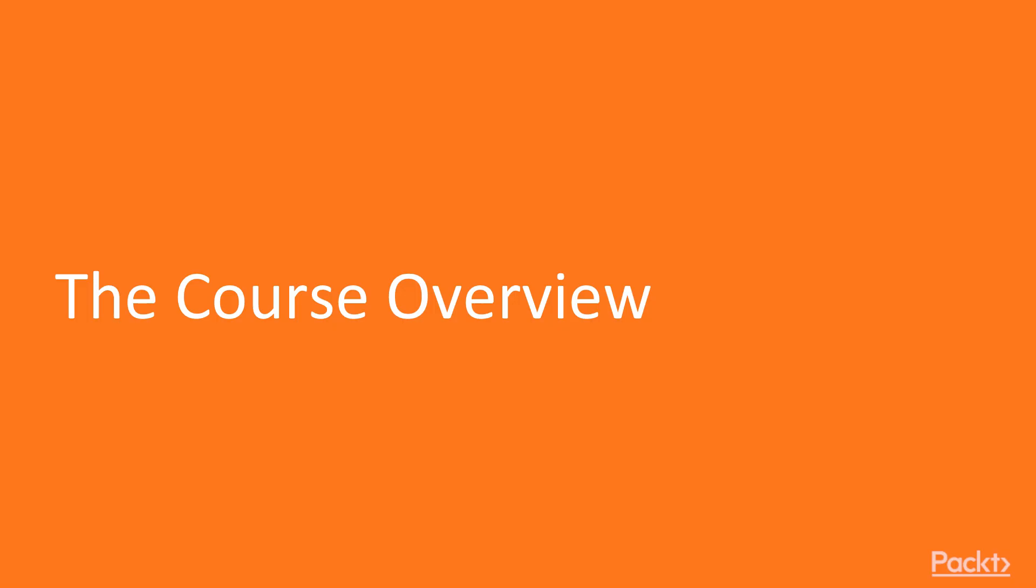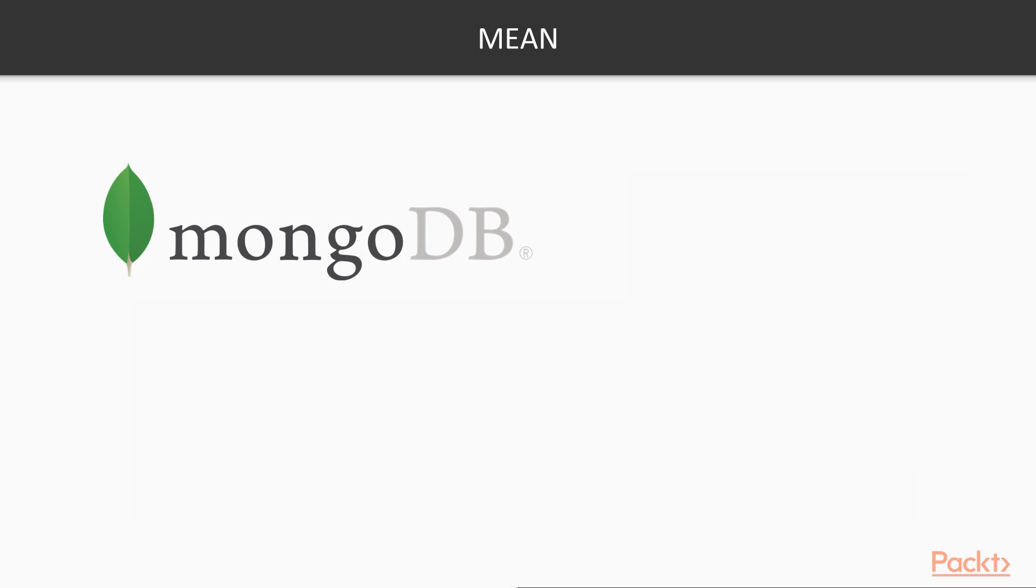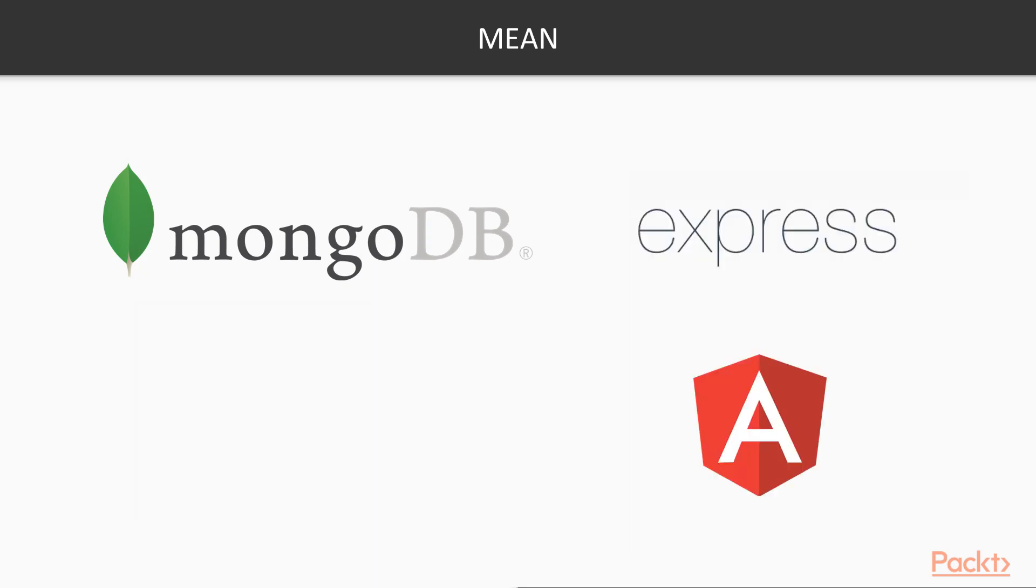In this course, we will be building 3 different web applications using the Mean Stack. The Mean Stack is a very popular tech stack with MongoDB, Express, Angular and Node.js.